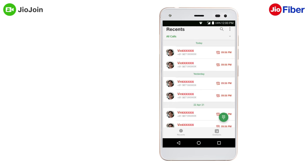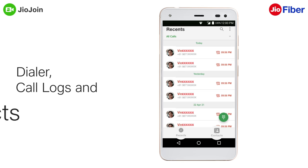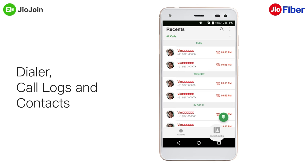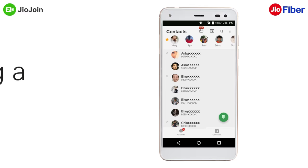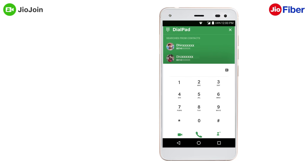On the home page of the app you will see the dialer, call logs, and contacts. You can initiate a call from the call logs, by selecting a contact from the contacts list, or simply dial a number using the dialer pad.